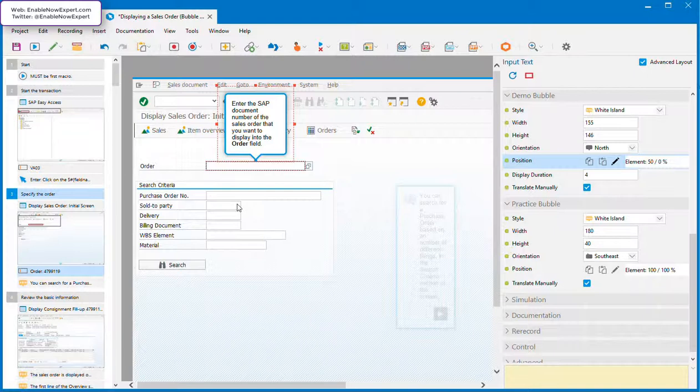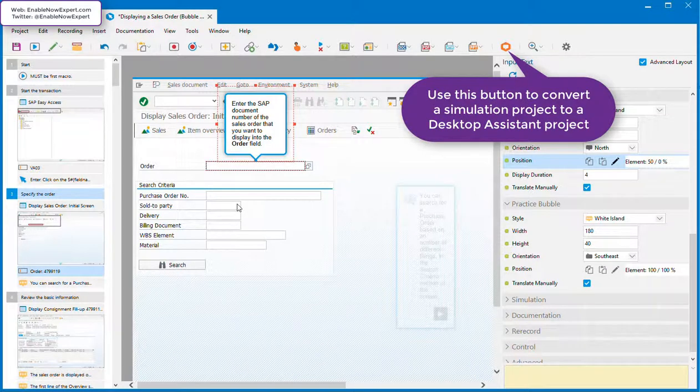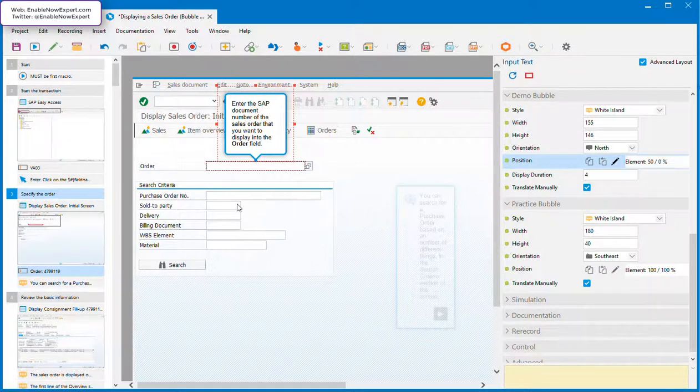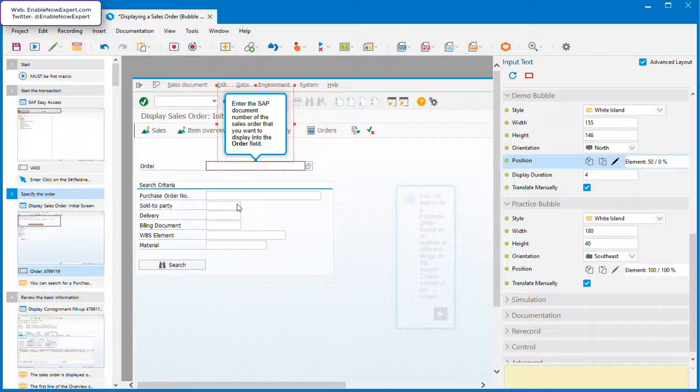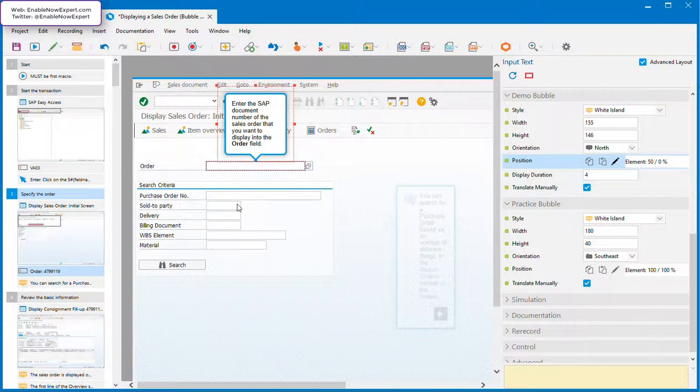But if you're going to convert this simulation into a desktop assistant guided tour, then the screenshot isn't used, and the bubbles are overlaid on the user's actual application screen. If they're running at a different screen resolution, or maybe using a device with a different orientation or screen ratio like a tablet, the position of the object on their screen may be in a different place to where it was on the screen when you recorded your simulation. If the bubble's positioned relative to the object, this won't matter, as the desktop assistant will always find the object regardless of where it is on the screen and point the bubble directly at it.